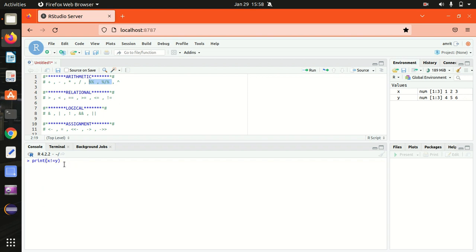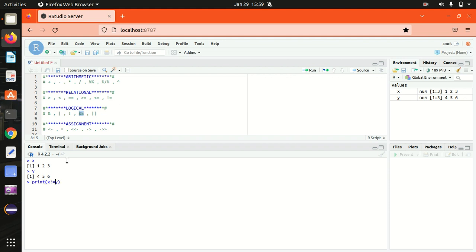For logical operators, remember there are two types: a shorter notation and a longer notation. We have a single ampersand and also a double ampersand. The double-and operator will always return a logical vector of length one, but the single one will always go for element-wise operation. Let me demonstrate: with X and Y using single ampersand, it returns the answer element-wise — if we have three elements we get three answers.